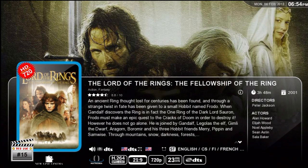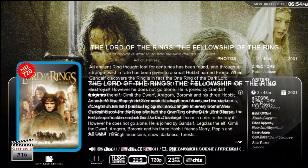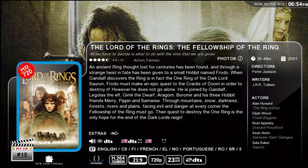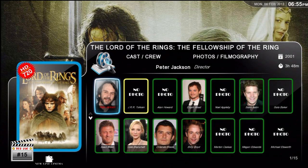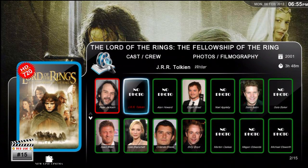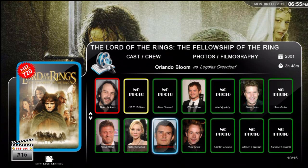Here's a movie detail screen. In the lower left you can see the top 250 rating. This is an HD 720 movie. If you press Info again, you'll see a detailed plot and any extras like trailers. If you press Info again, you'll see the filmography and photos of each actor, cast and crew.